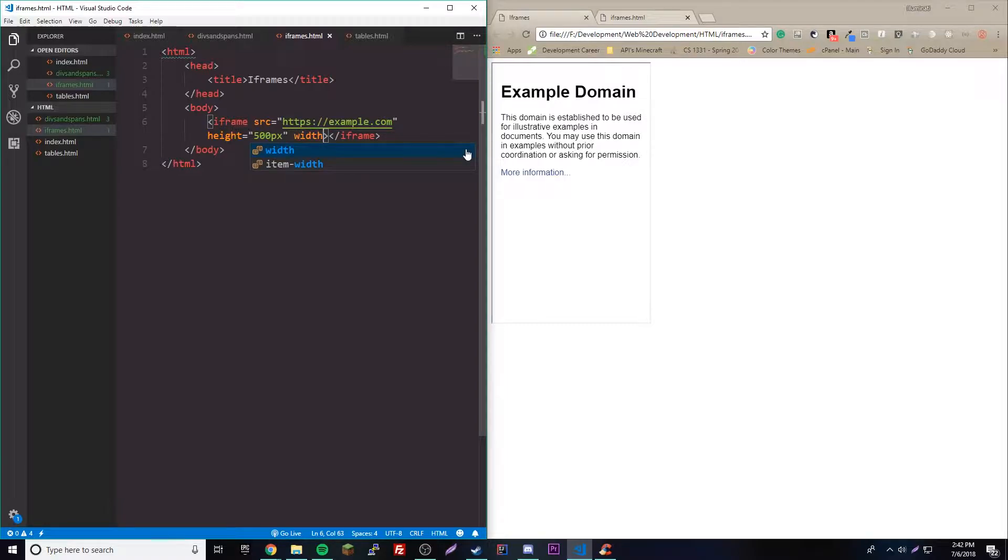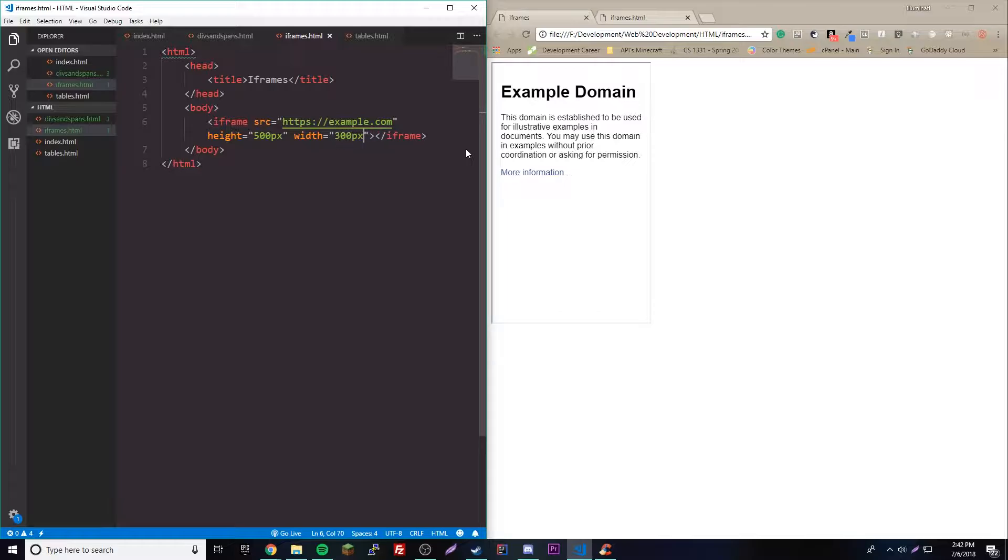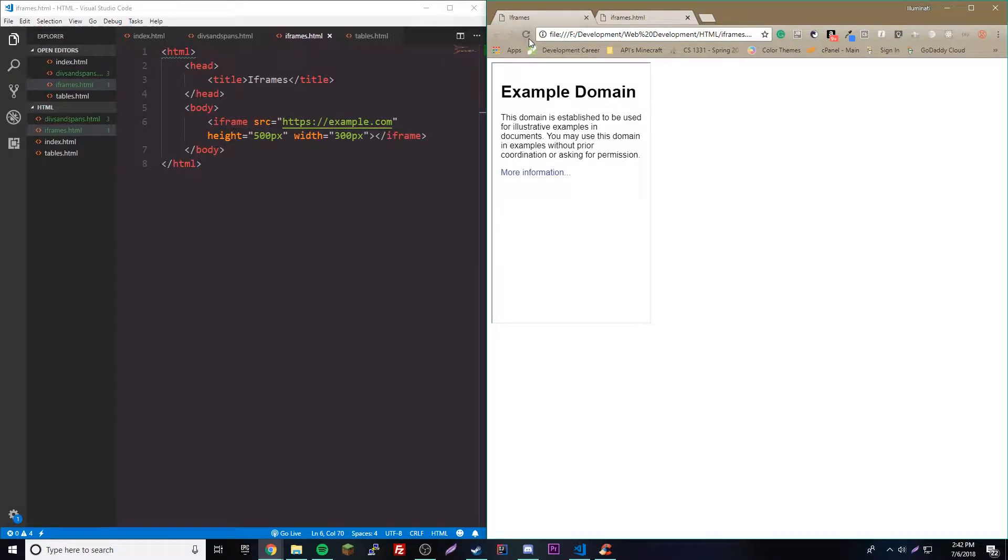We could also do width - it doesn't matter the order by the way. We could do width likewise. We could do like maybe 300 for the width, 300 pixels - px is for pixels. Width does not want to work.